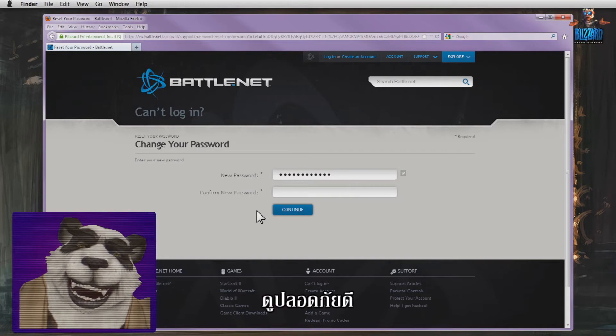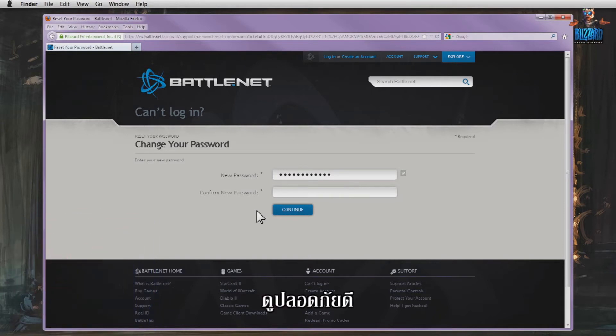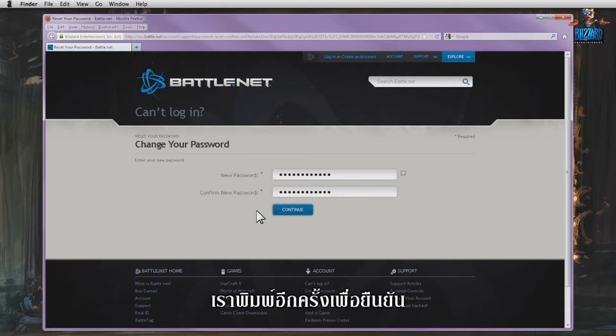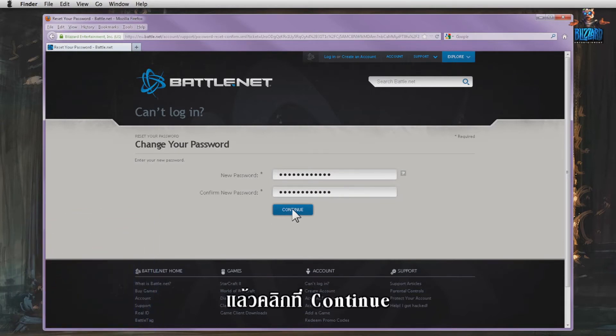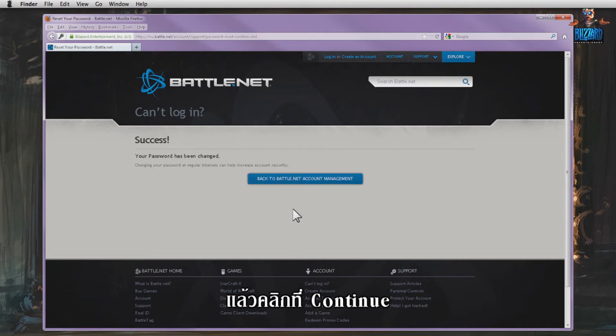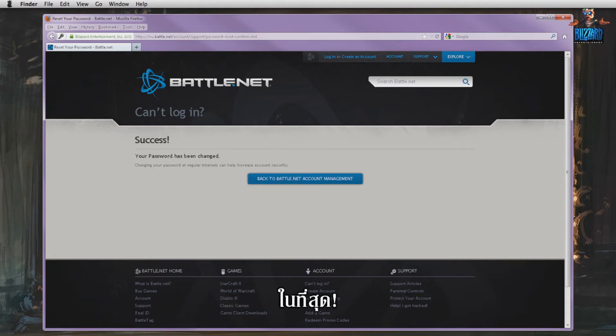This one should be secure. We type it in again to confirm and click on Continue. Success! Finally, we can play again!